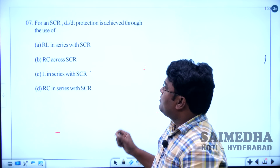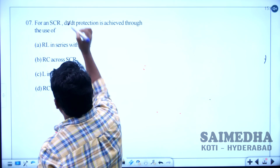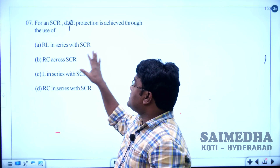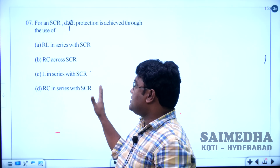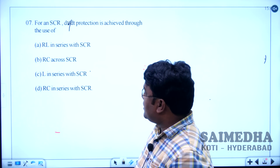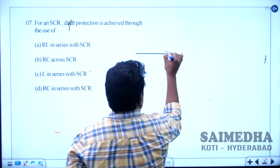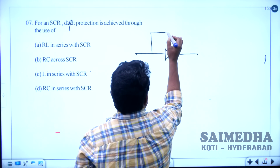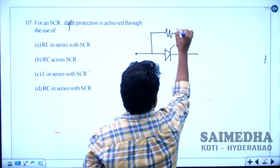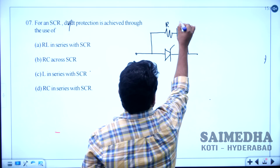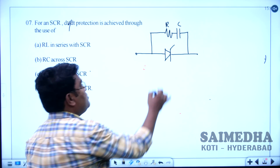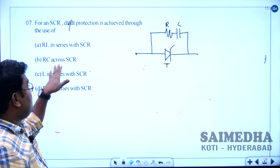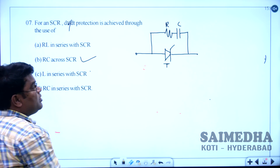Let us solve question number 7. For an SCR, dV/dt protection is achieved through the use of — option A: RL in series with the SCR, option B: RC across the SCR, option C: L in series with the SCR, option D: RC in series with the SCR. To protect the SCR from high dV/dt, a snubber circuit is used. The snubber circuit consists of R and C elements connected across the SCR. So option B, RC across the SCR, is correct.